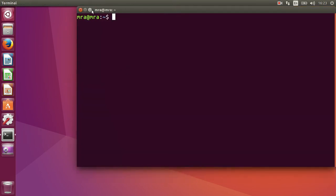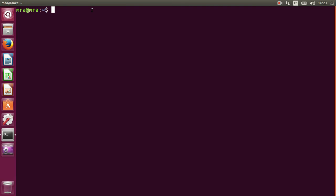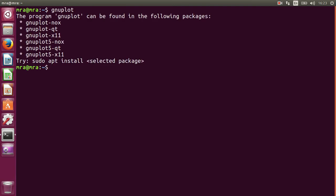So basically how do we go to GNUplot is just type in GNUplot and press enter. But this shows me that it's not installed in my computer, so I am going to install GNUplot. It's very simple.